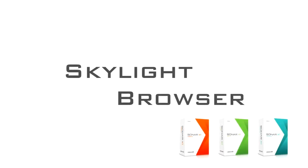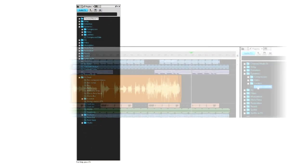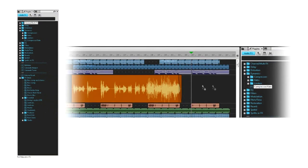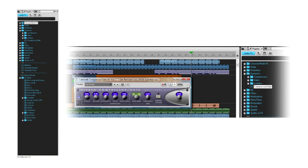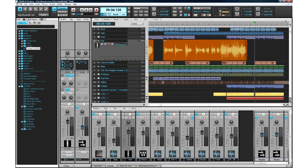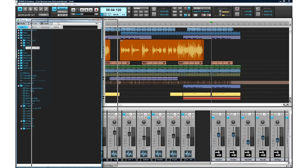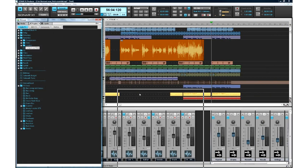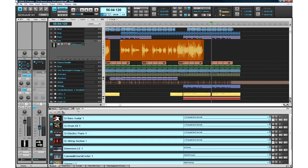The completely redesigned browser organizes all of your content into one easily managed place. Drag and drop just about anything you can think of from the browser directly to your workspace. The integrated browser can be docked left, right, or even placed in the multi-dock. Fully resizable and collapsible with user-definable preset locations.